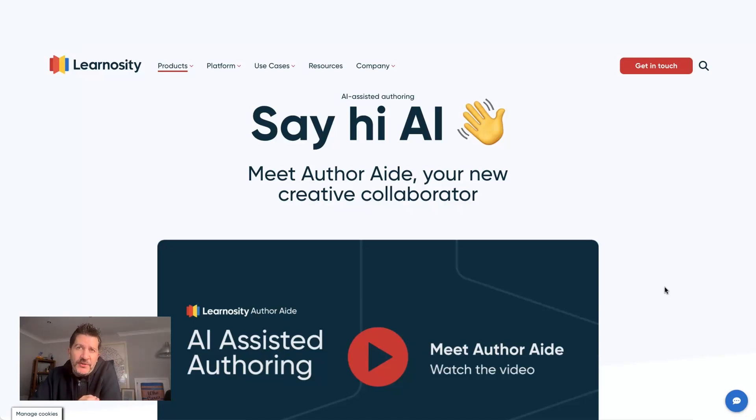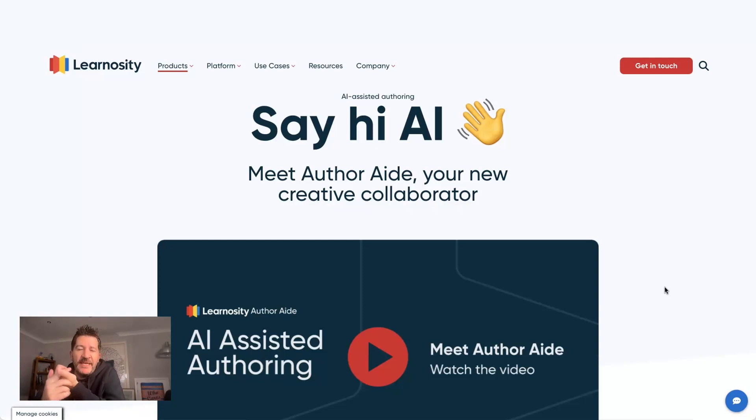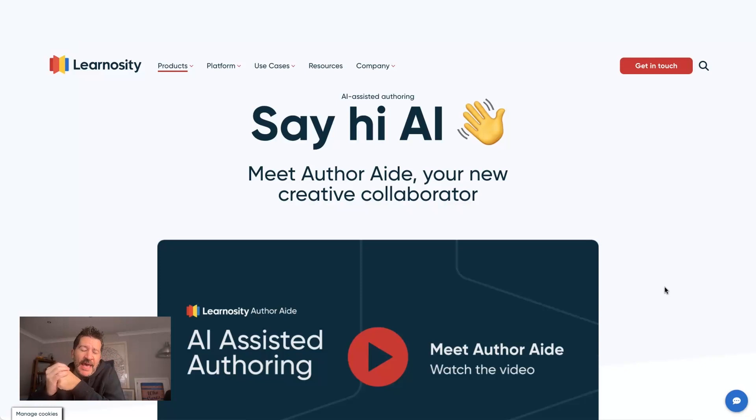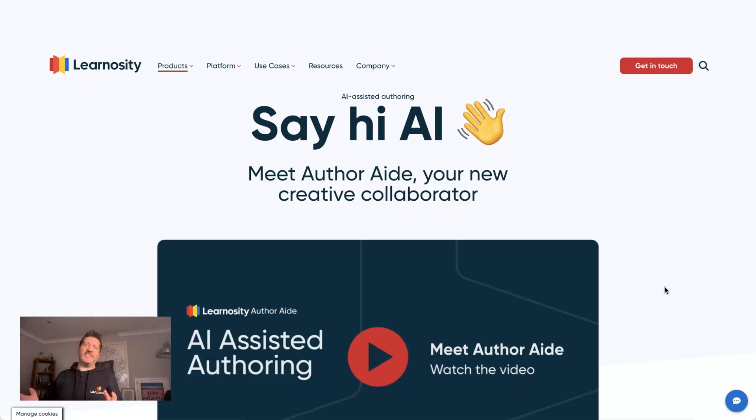What it is designed to do is to super power those authors. It allows those authors to create more content with less time and create better content with more learning opportunities and student feedback. This is stuff that wasn't possible before.